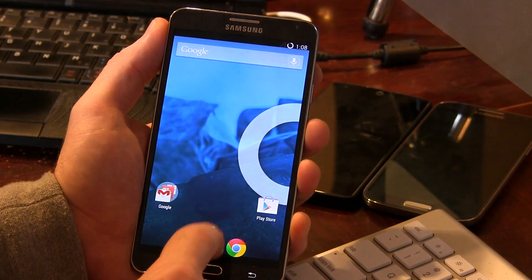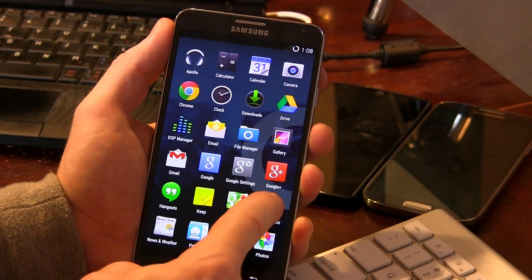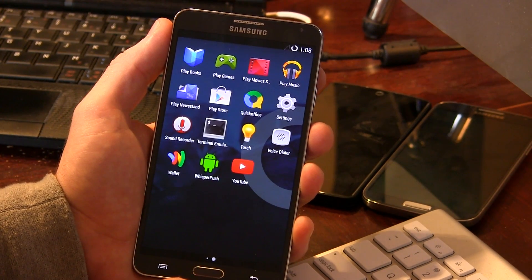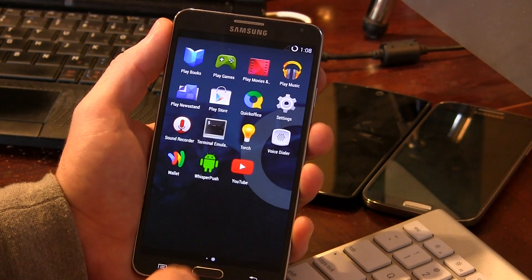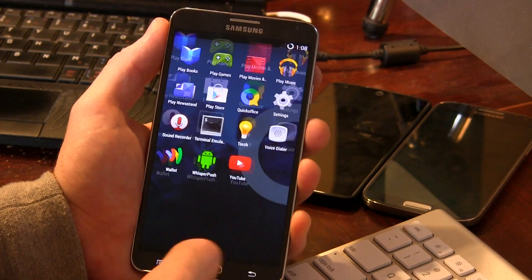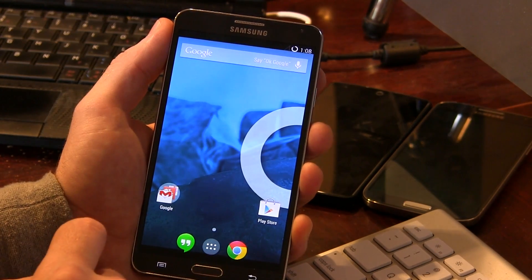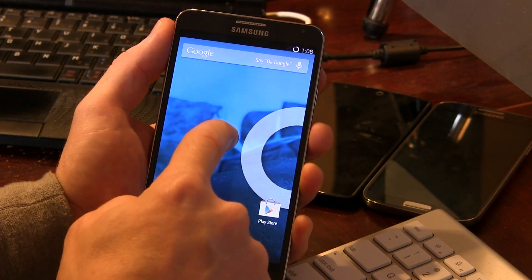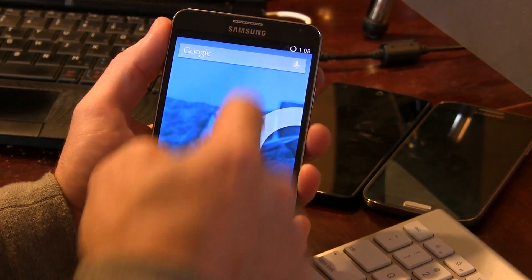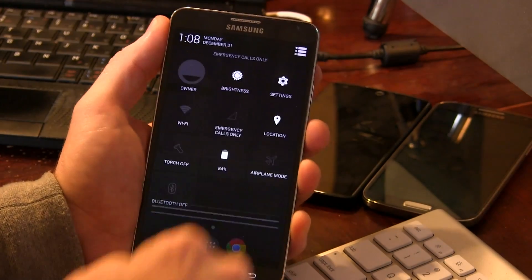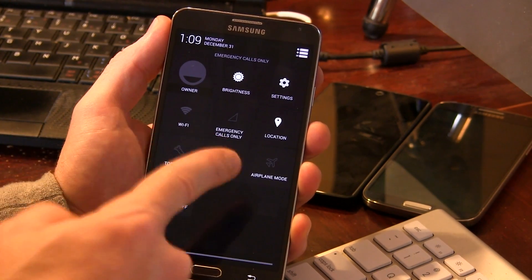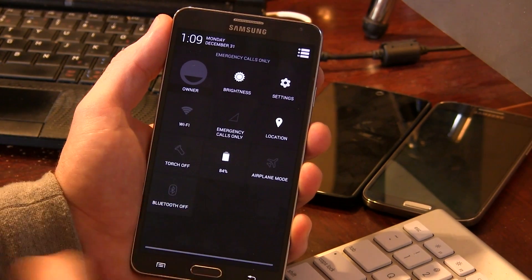Other than that, we have WhisperPush — CyanogenMod's new encrypted SMS application, which is cool. And of course if we long press, everything is working, even Wi-Fi. Now this is the international SM-N9005 version.